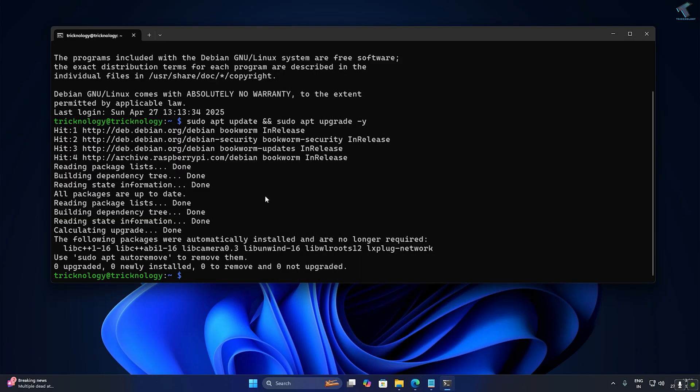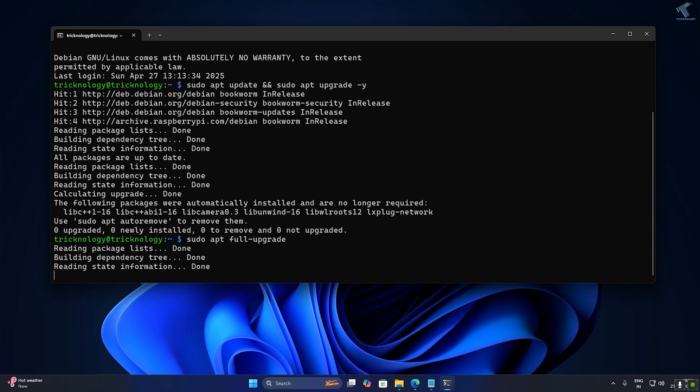Now you also need to run a full upgrade. For that, type: sudo apt full-upgrade.